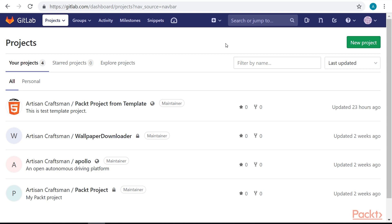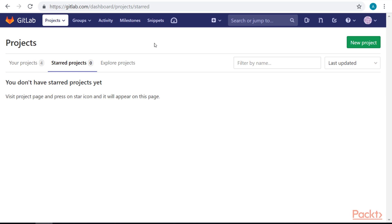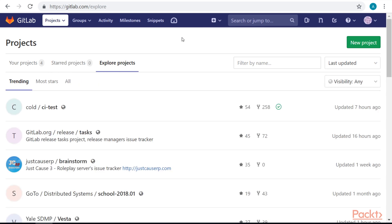Starting on the project homepage, we can see our current projects. Projects are divided into three sections: Your Projects, which lists projects I'm already involved in; Starred Projects, which are projects that I can mark to find easily; and Explore Projects, which are all internal projects in this GitLab instance.